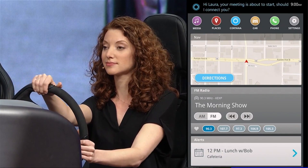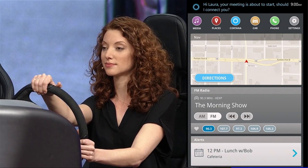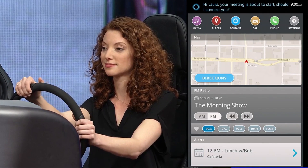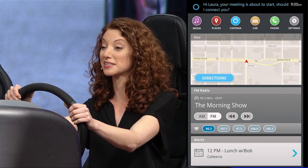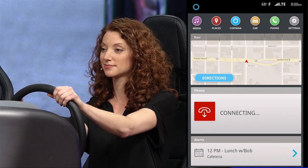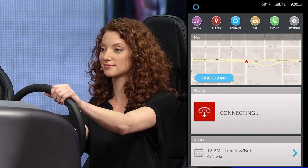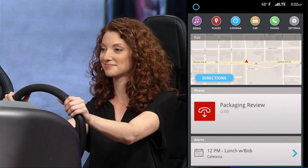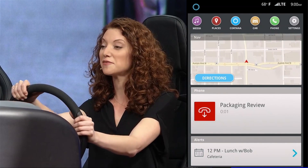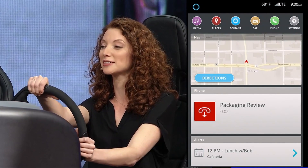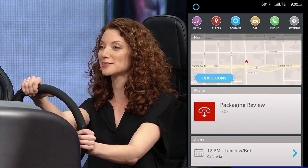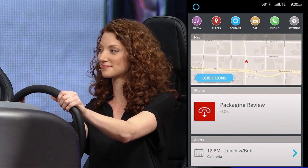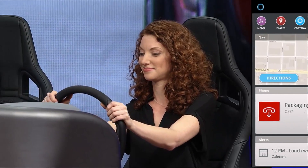Hi, Laura. Your meeting is about to start. Should I connect you? Yes, please. Hey, folks. I'm running a little late, but go ahead and get started without me. No worries, Laura. We got your note earlier.